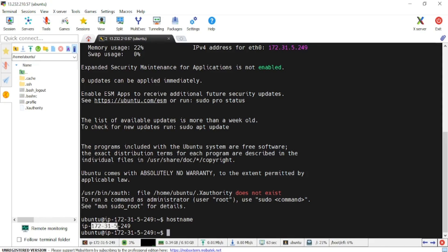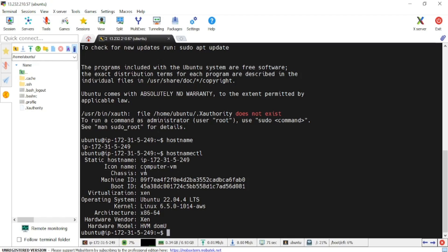I'm able to connect. If I check the hostname using 'hostnamectl', I should be able to see all the details related to my system. I have Ubuntu 22.04 LTS, the architecture is x86_64, the hypervisor is there, and this is the machine ID, boot ID, and VM info. That part is done.